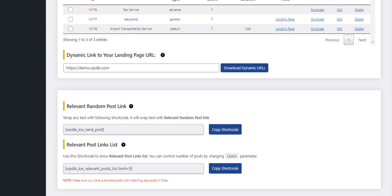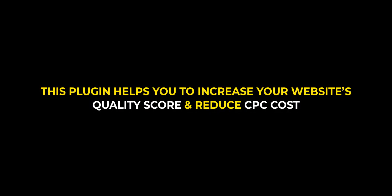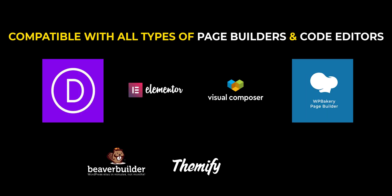With an easy to understand interface, this plugin helps you to increase your website's quality score and reduce CPC cost. The plugin is compatible with all types of page builders and code editors like Divi, Elementor, Visual Composer and many more.